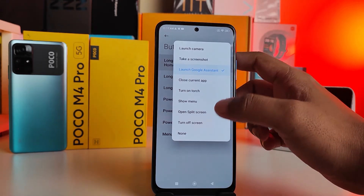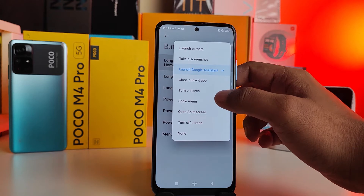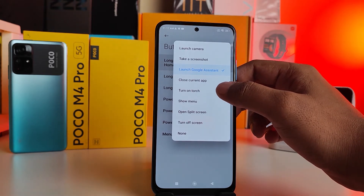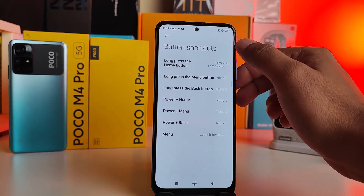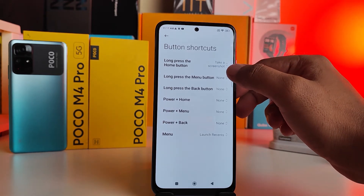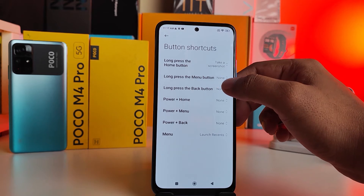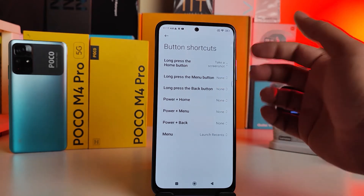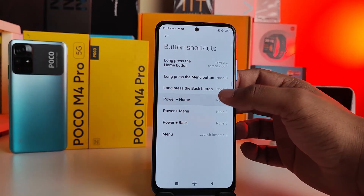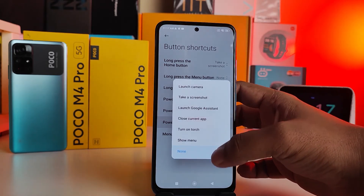If you want to take a screenshot, you can enable that. You can also change the menu button, back button, or Power plus Home. You can choose any shortcut to use for any activity.